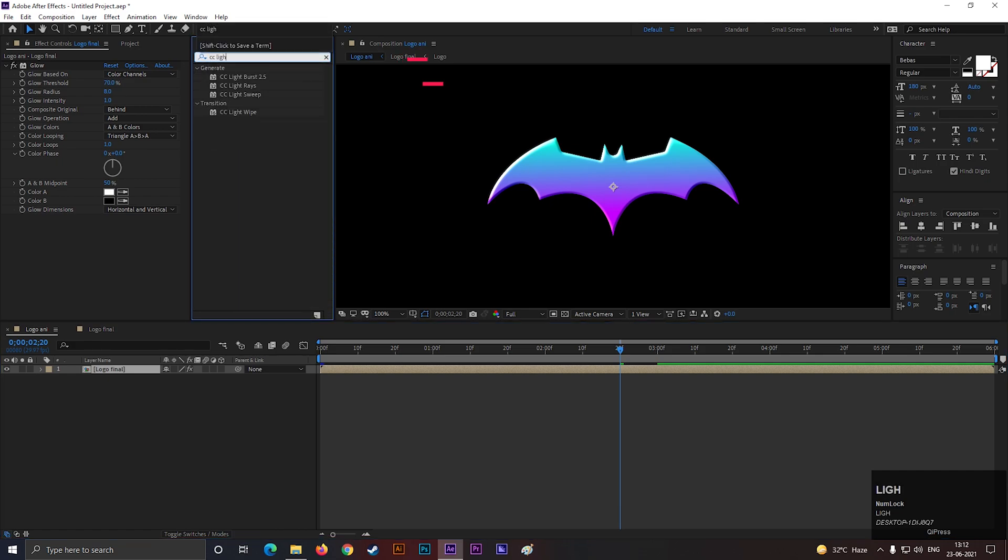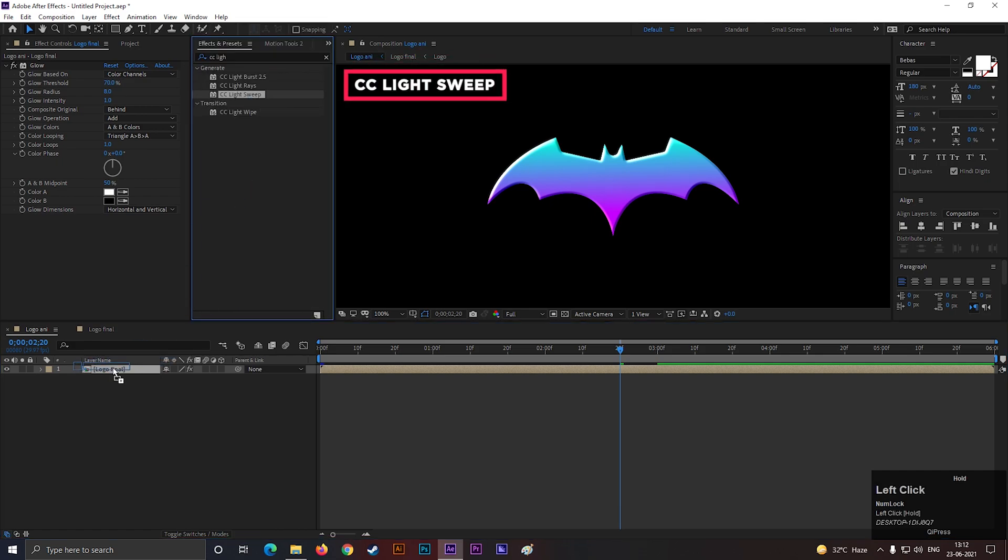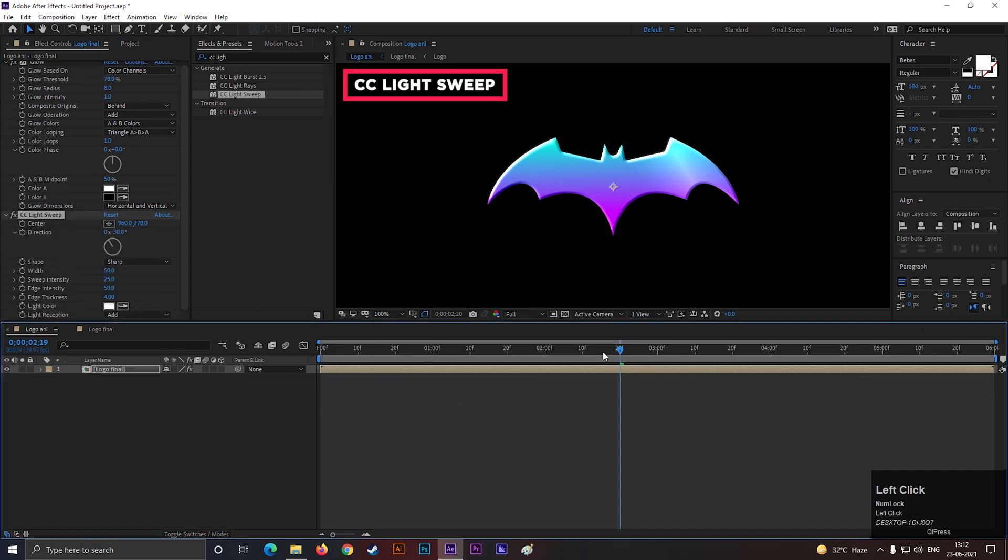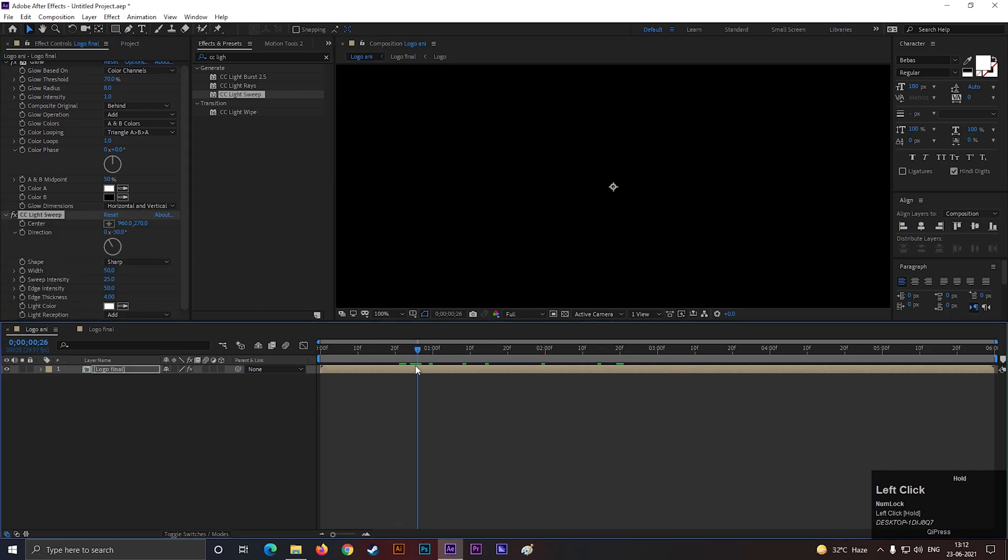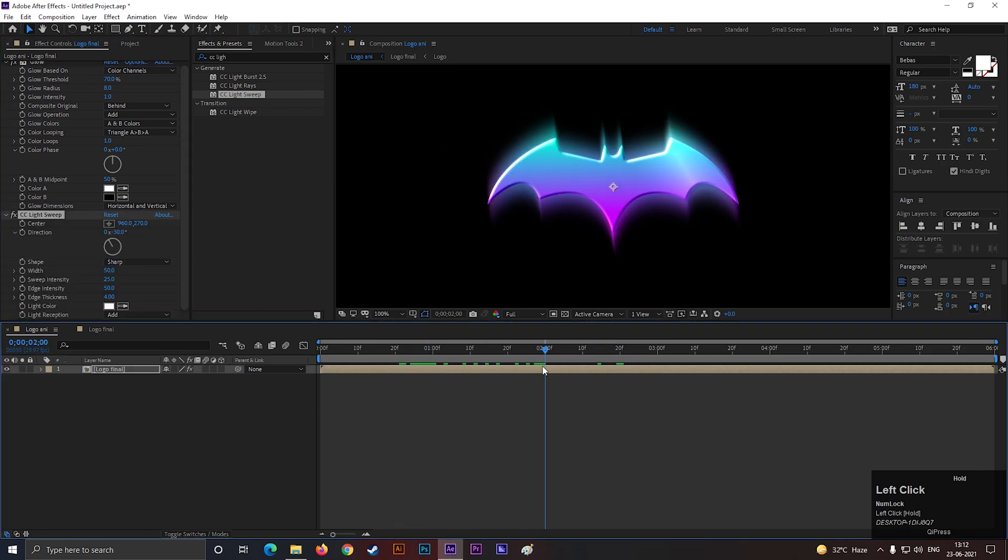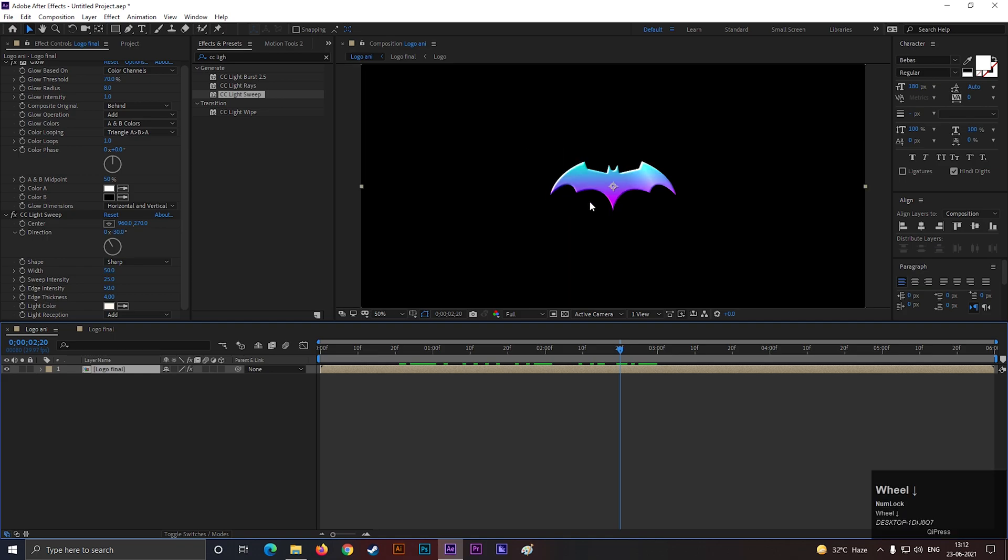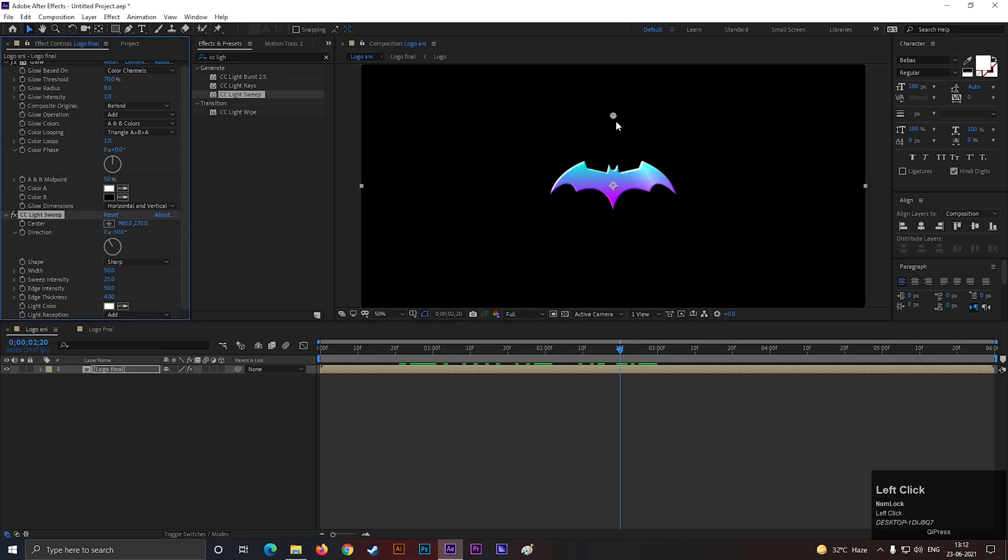Then search for CC Light Sweep effect, and apply it on the layer. First select the effect, and change the center point like this.